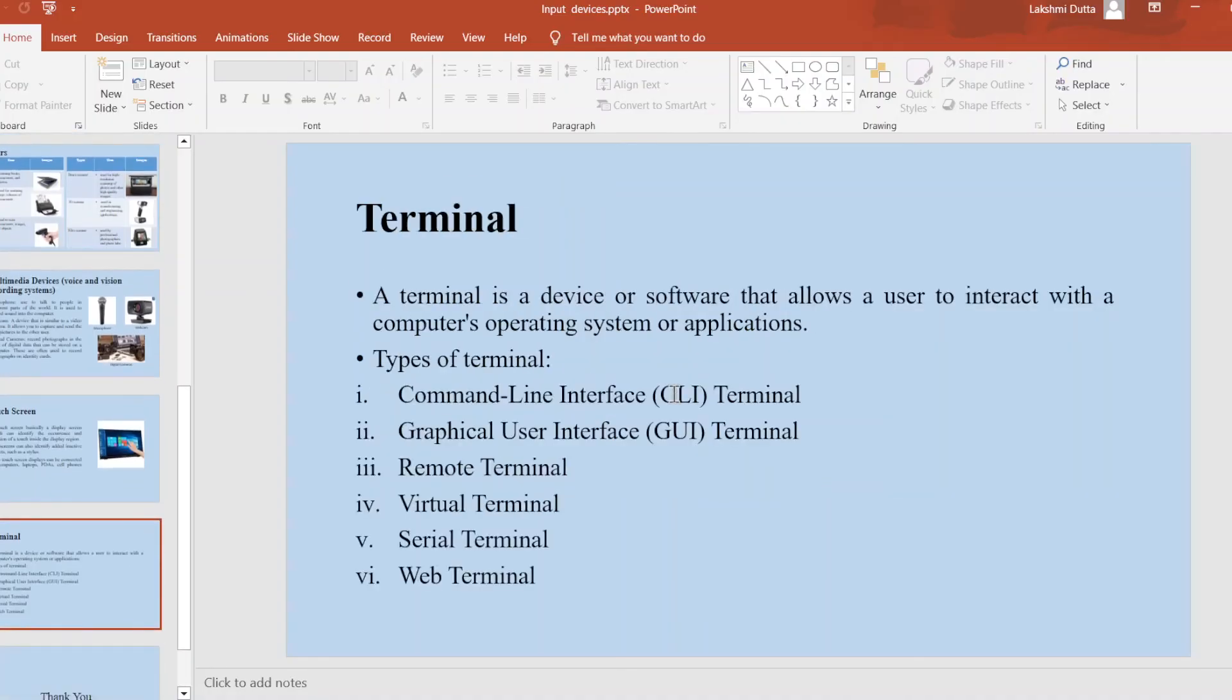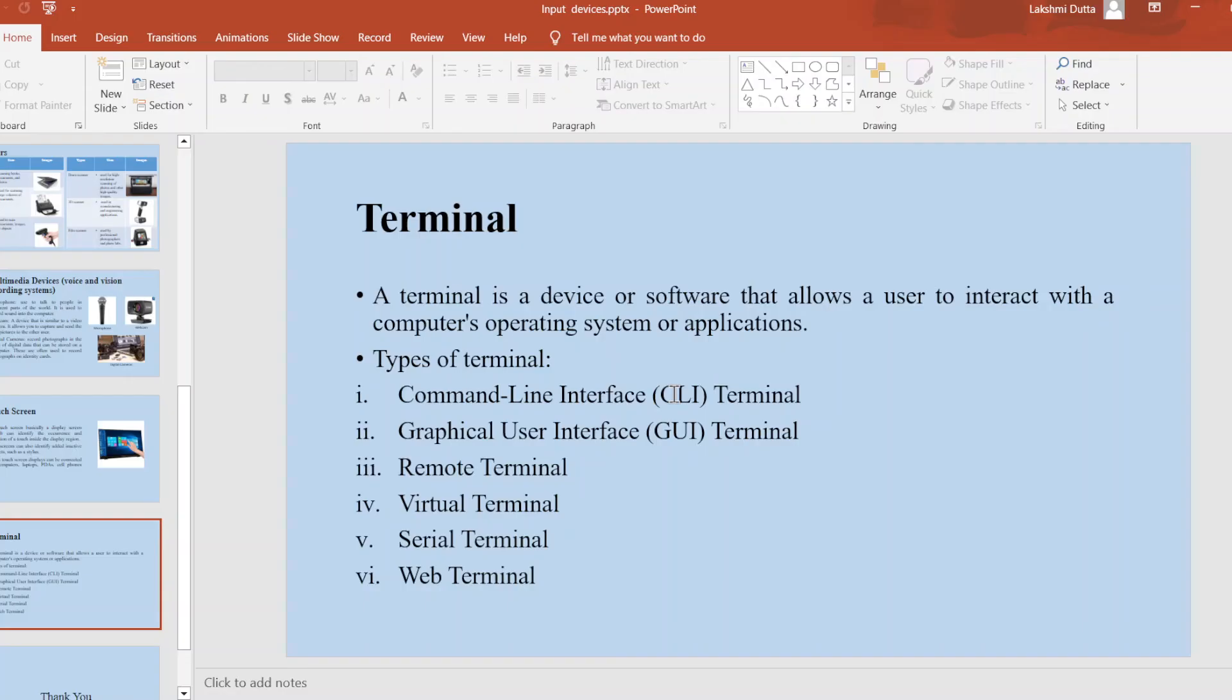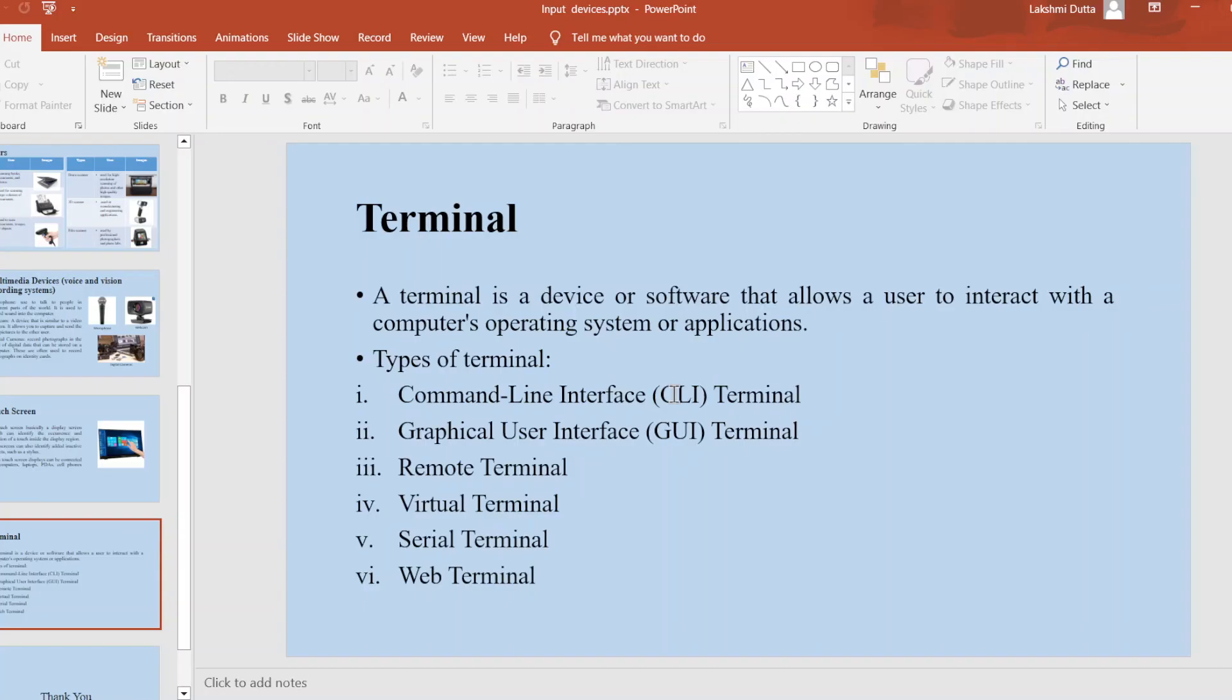Next, terminals. A terminal is a device or software that allows a user to interact with a computer's operating system or applications. There are different types of terminals available: First is command line interface terminal (CLI terminal), graphical user interface terminal (GUI terminal), remote terminal, virtual terminal, serial terminal, and web terminal.